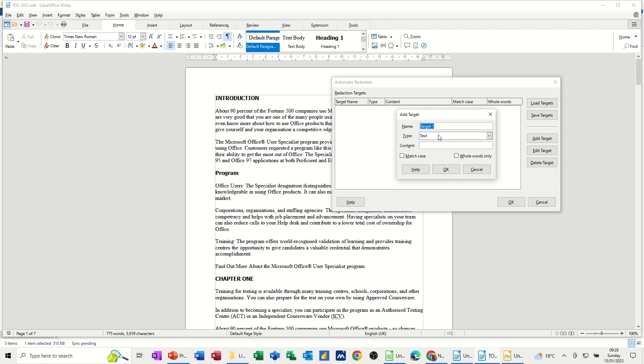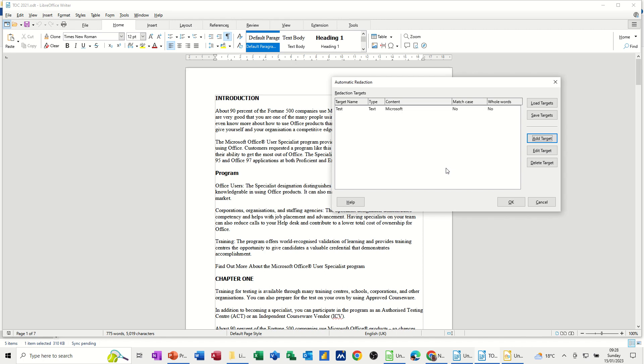I'm going to call it test for this and it's text. And then what is it? Microsoft. So make sure you spell that right. You can check the case if you want, but I'm going to click OK and then click OK.